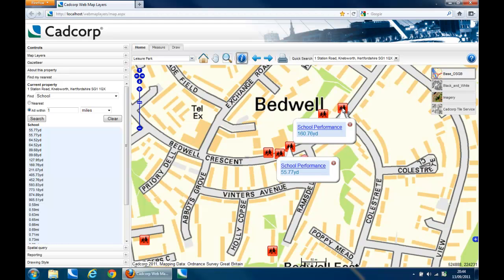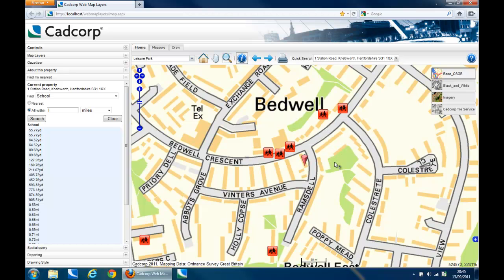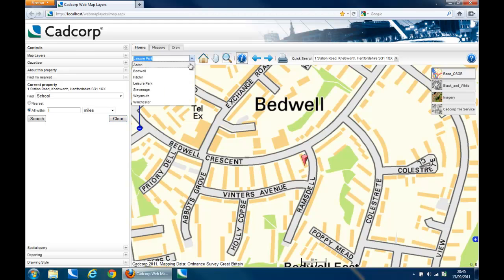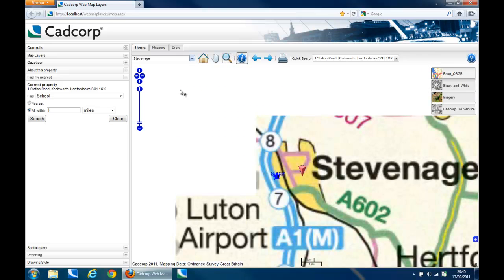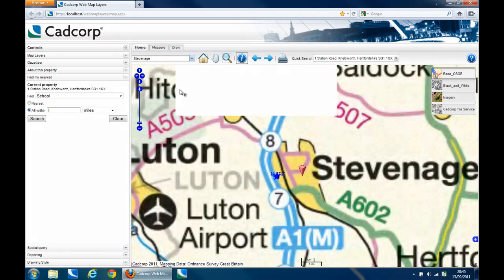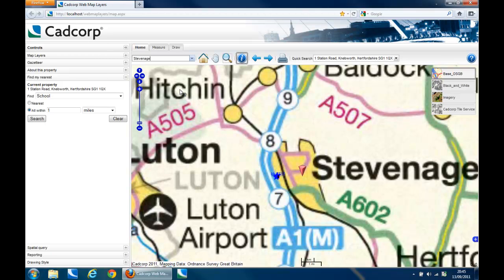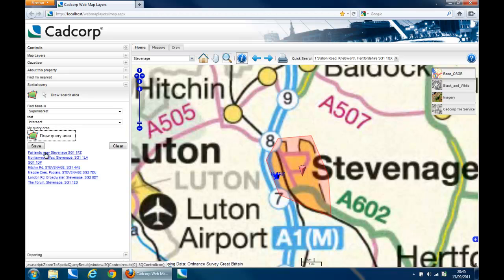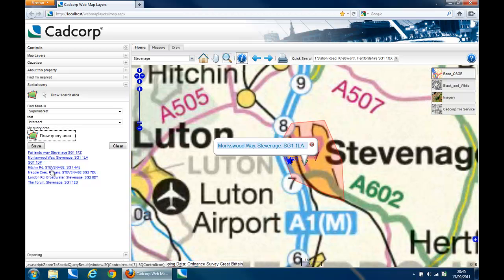With Web Map Layers, there are a number of additional tools which allow users of the website to create their own spatial queries or to report incidents back to a central email address or database. In this example, we can create a spatial search to return all of the supermarkets that lie within a polygon drawn around Stevenage. Once the search is complete, the results can be saved to a CSV file, which can then be opened within a spreadsheet package such as Microsoft Excel.